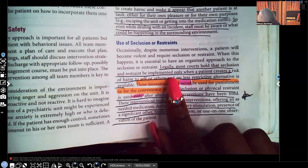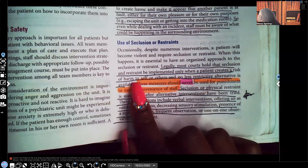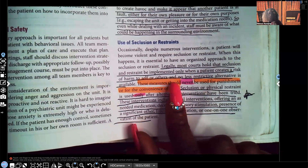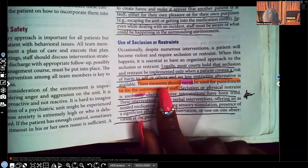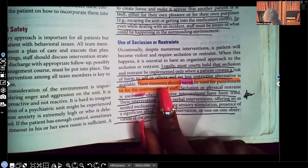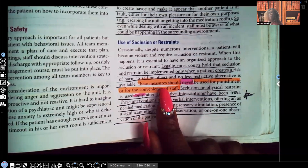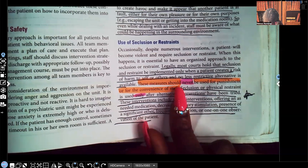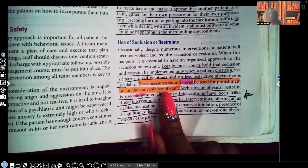Legally, most courts hold that seclusion and restraint be implemented only when a patient creates a risk of harm to self or others and no less restrictive alternative is available. You have to try to pick the least restrictive alternative. We always go from least invasive to most invasive. The measures should never be used for punishment or for convenience of the staff — never. It has to always be to protect that patient from themselves or to protect others from the patient.